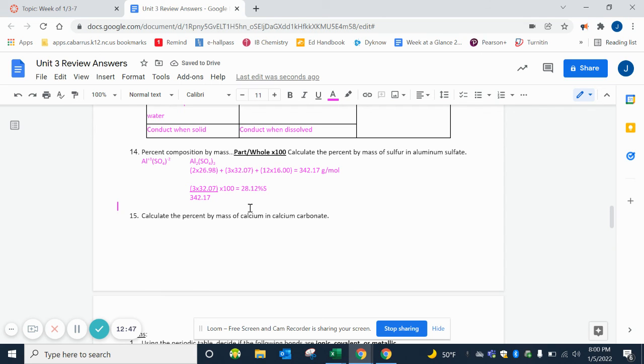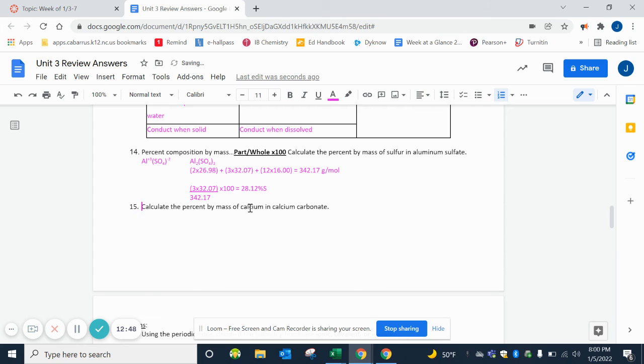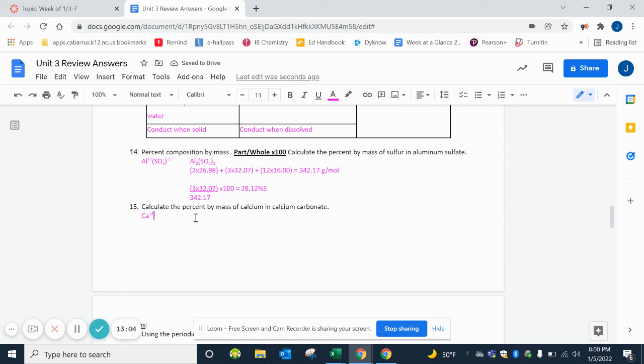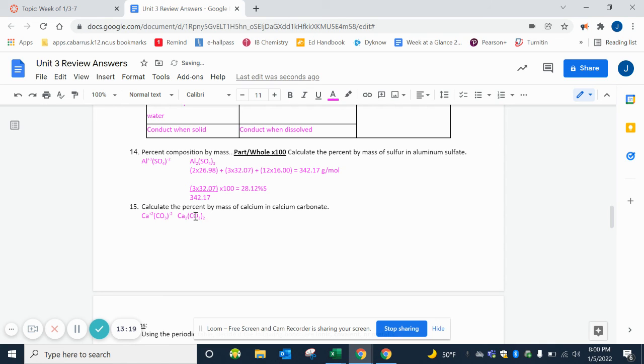And then our last one. We are calculating the percent by mass of calcium in calcium carbonate. Calcium is Ca, and it's in group 2, so it will be a +2. Carbonate ends in -ate, so it's a polyatomic. CO3 coming from page 7, 2-. Cross our charges we get Ca2(CO3)2. And then remember when they're the same you can reduce them, so it's CaCO3.